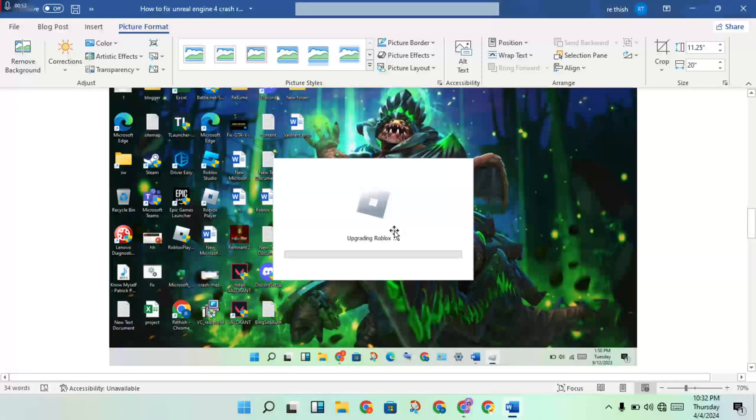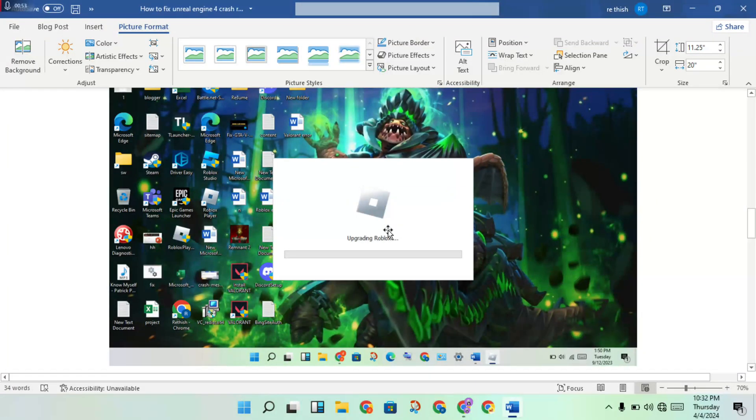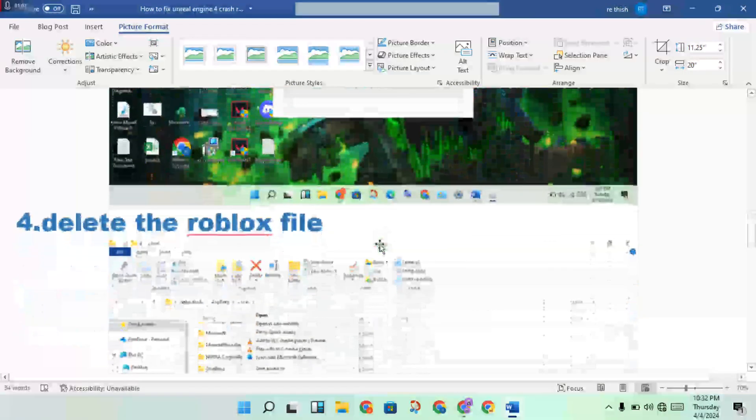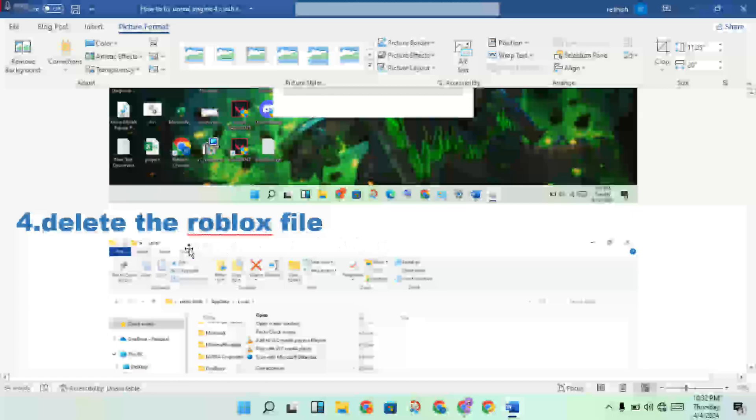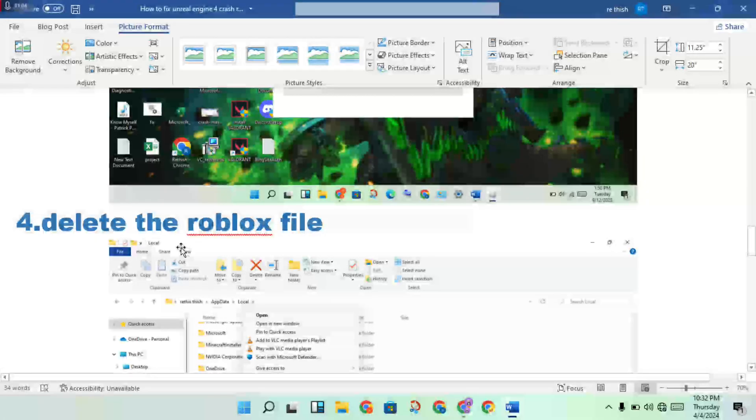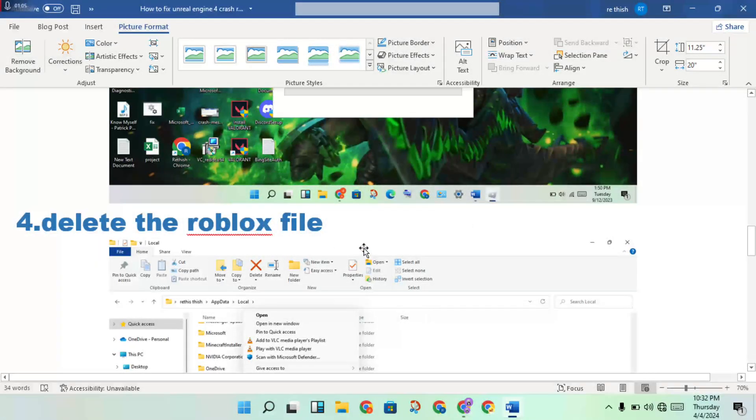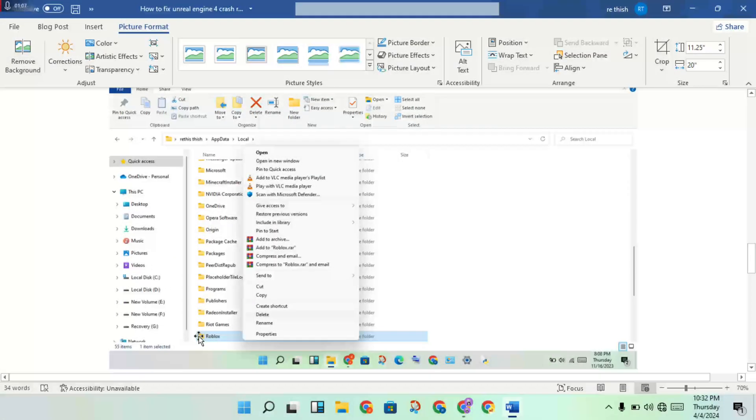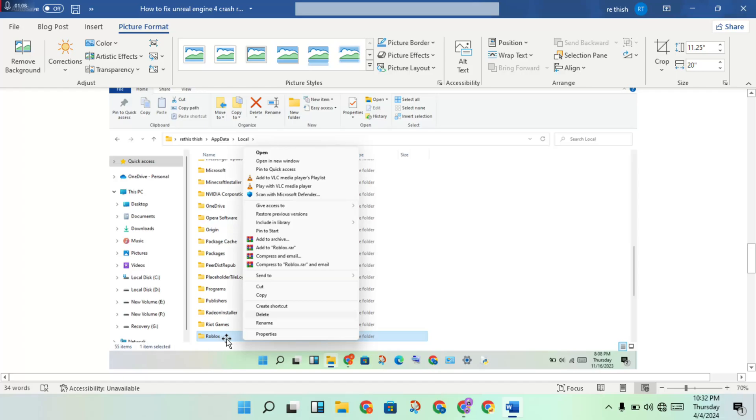Any update pending, you will open to update the Roblox, or you will open the Microsoft Store to update the Roblox. Then fourth step: delete the Roblox file. Then see this file location, you will see the Roblox, then right-click to delete.